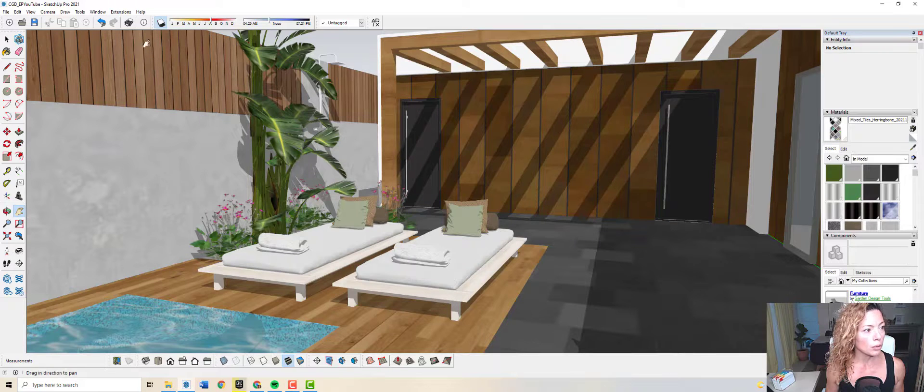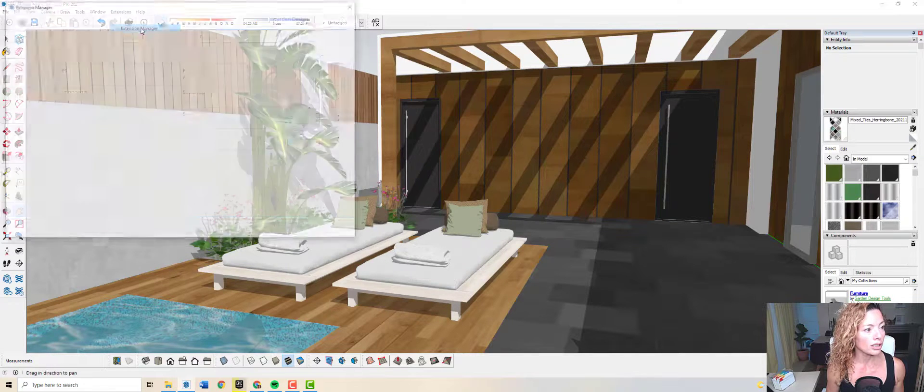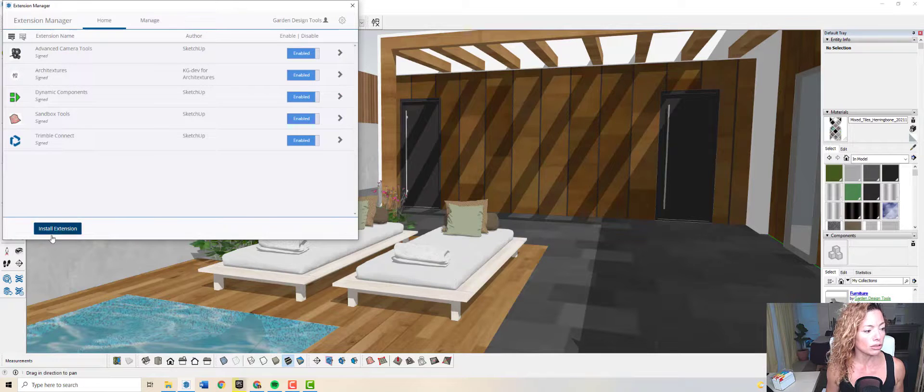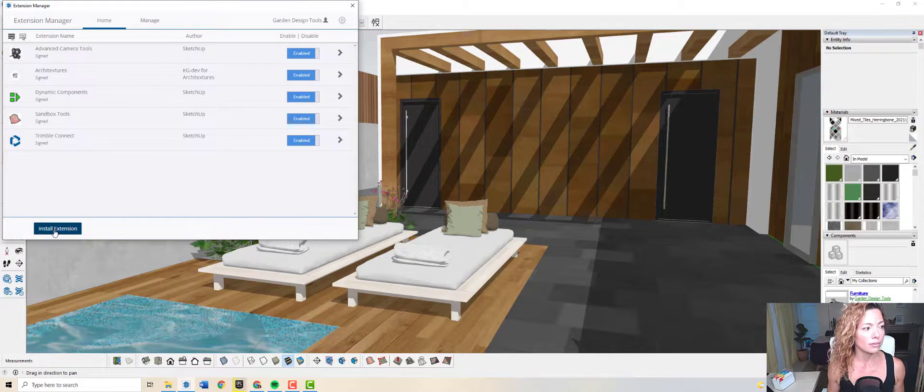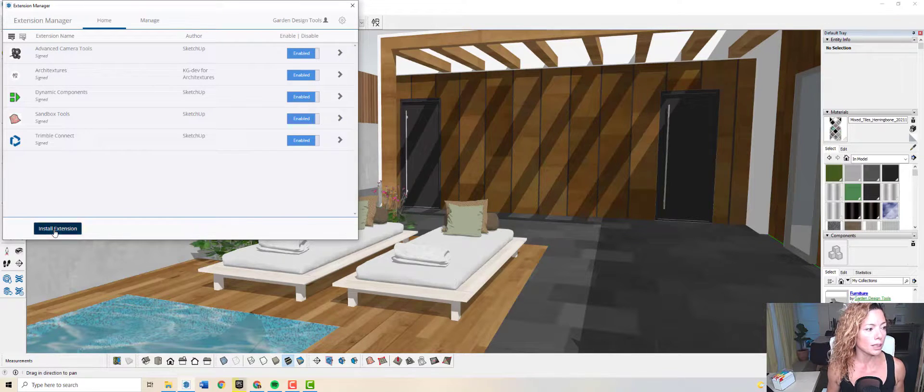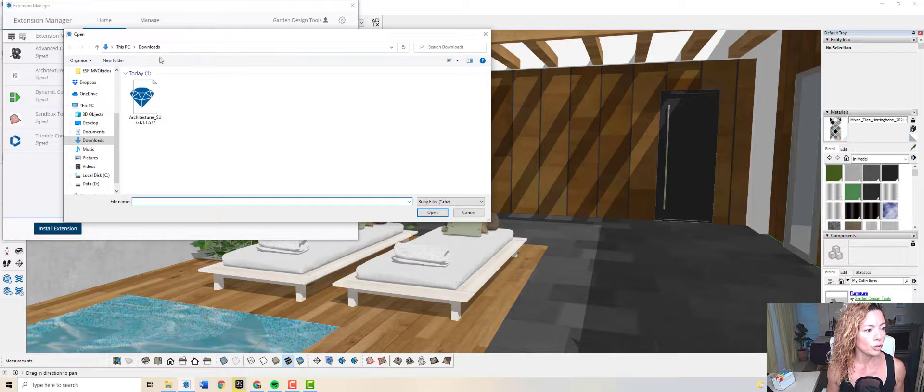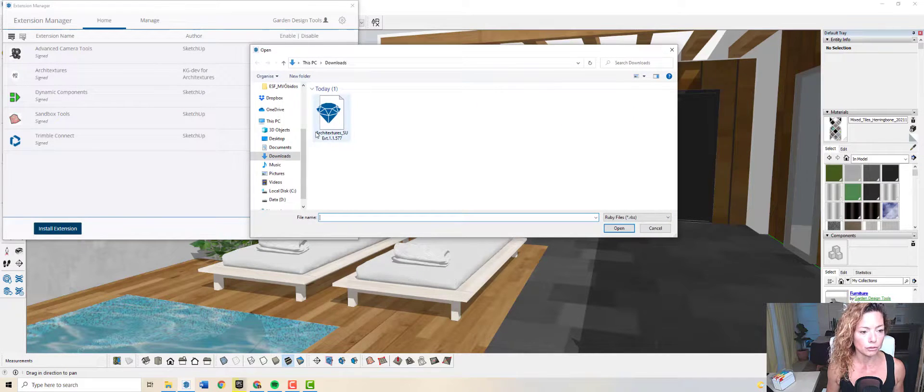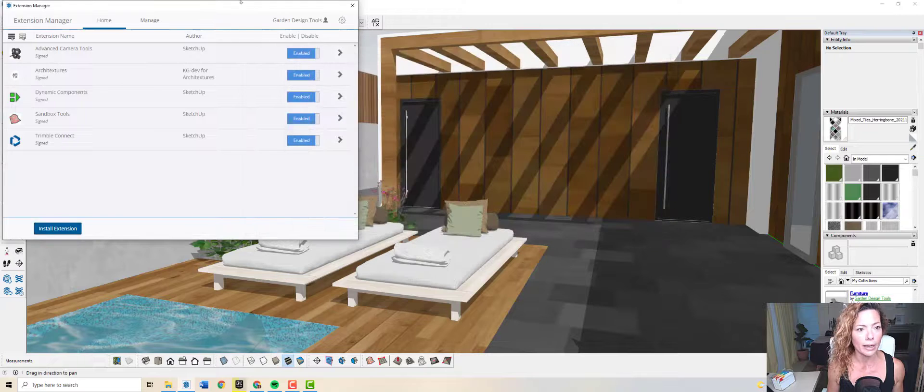Once you're in the program, you can go to Extension Manager, install extension, and pick it up from your download folder. That's it.